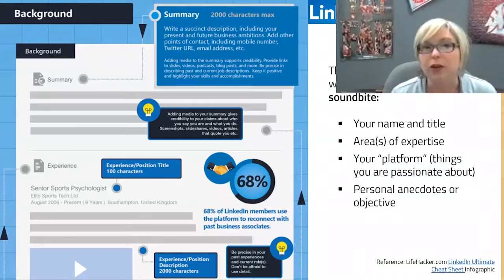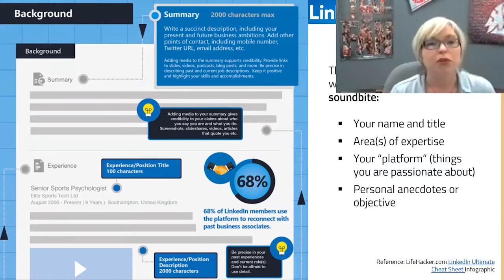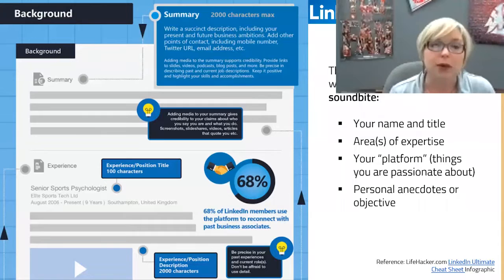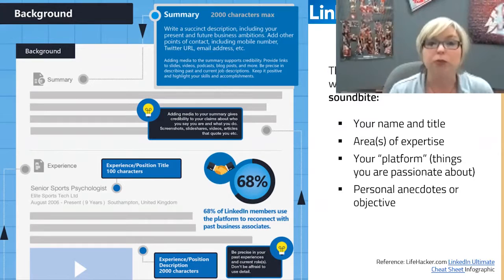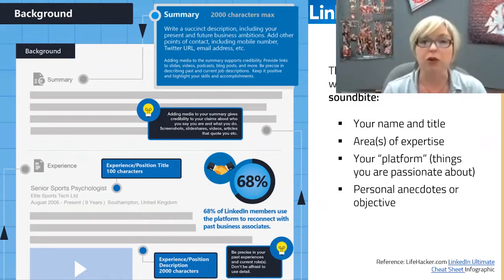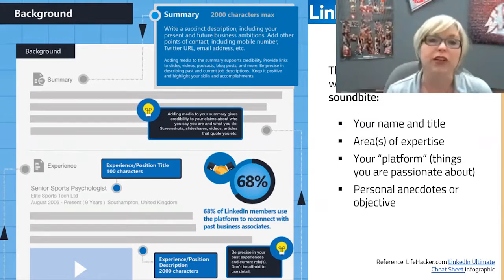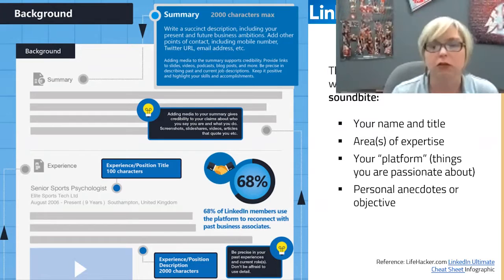The summary statement is a great place for your soundbite where you can highlight your areas of expertise, things you're passionate about, personal anecdotes, and what you hope to achieve. It's a great place to showcase a little bit of personality and talk about things that interest you outside of your profession. It's also a good place to state clearly that you're graduating in, say, May 2017 but you're looking for an internship, a summer gig, or to start full-time in the fall. The summary statement sets the stage for those who look at your profile.